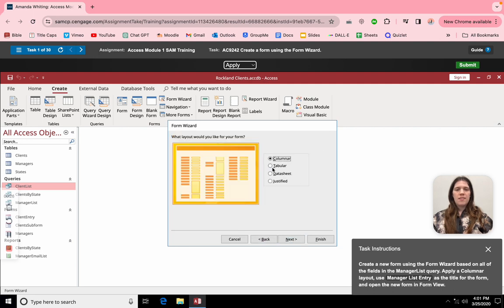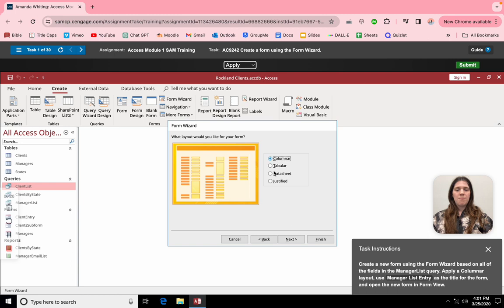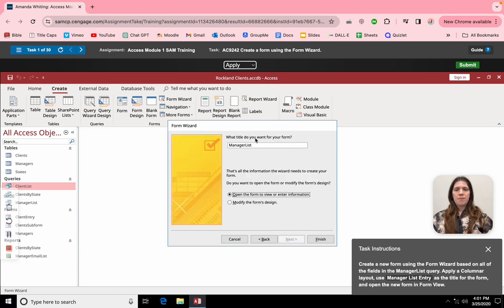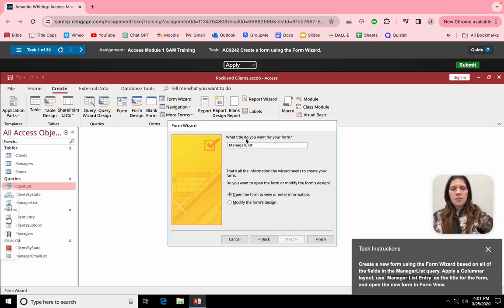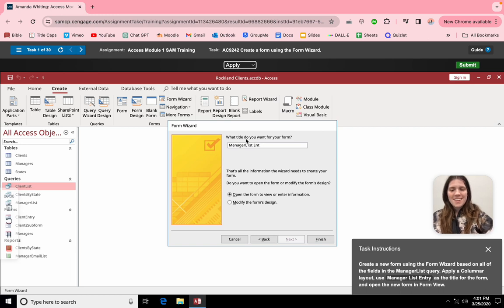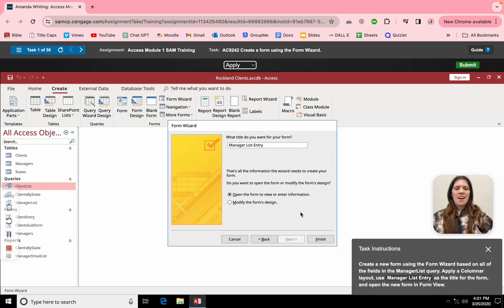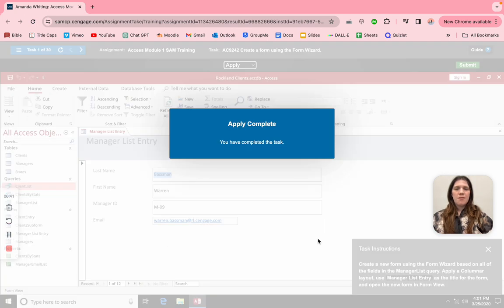This is just like the layout. Let's enter a manager list. Let me try to spell one thing right... okay, and finish. There we go.